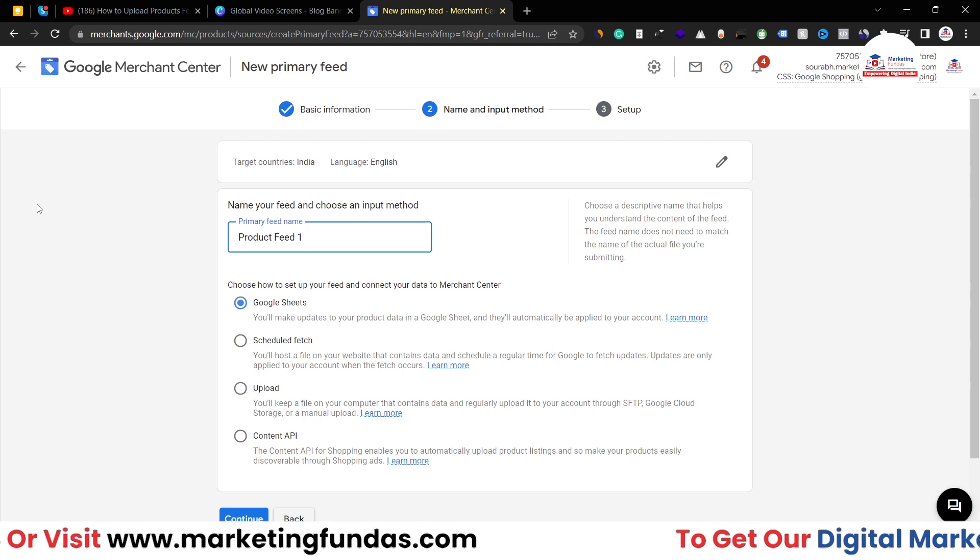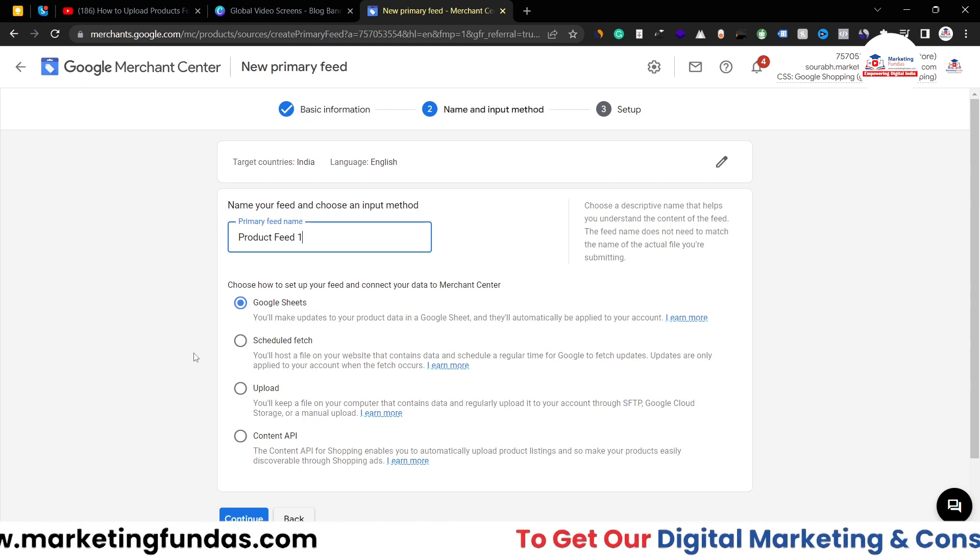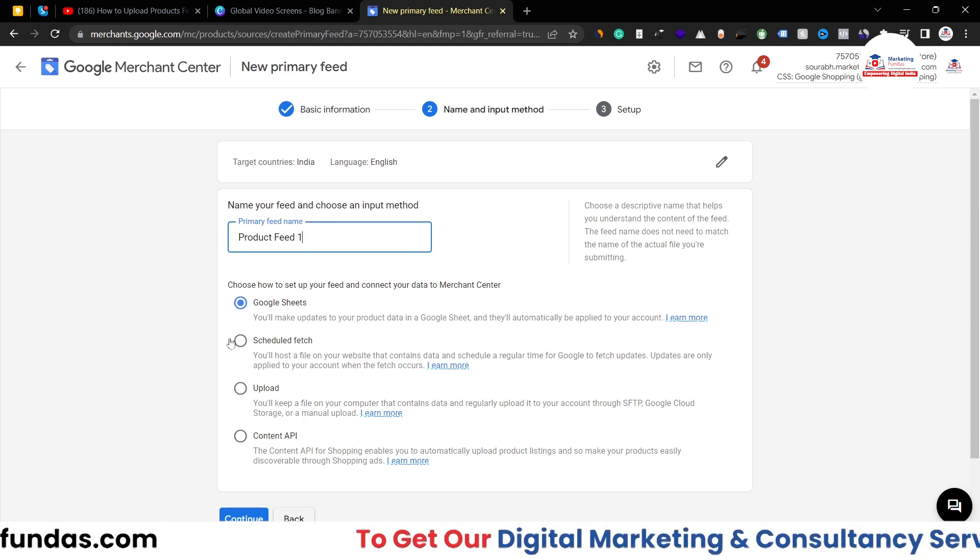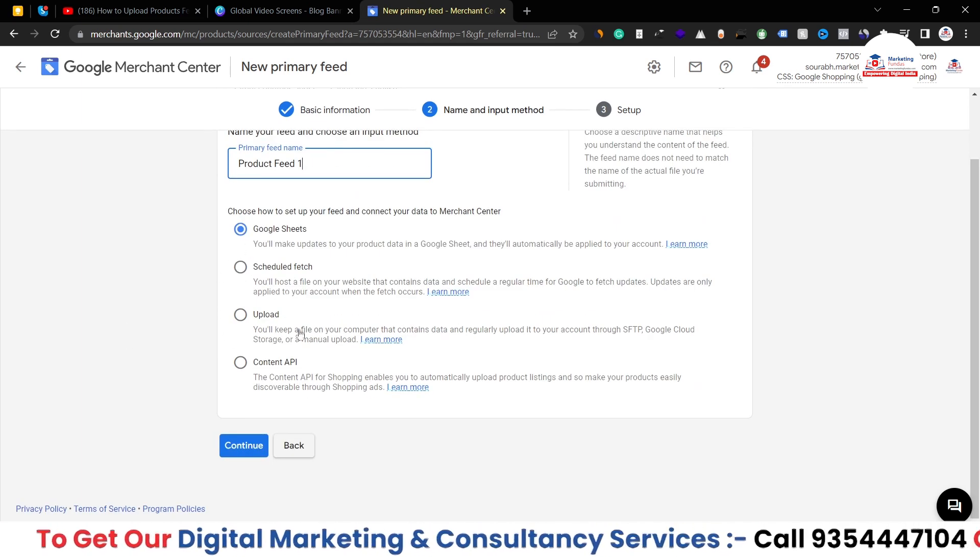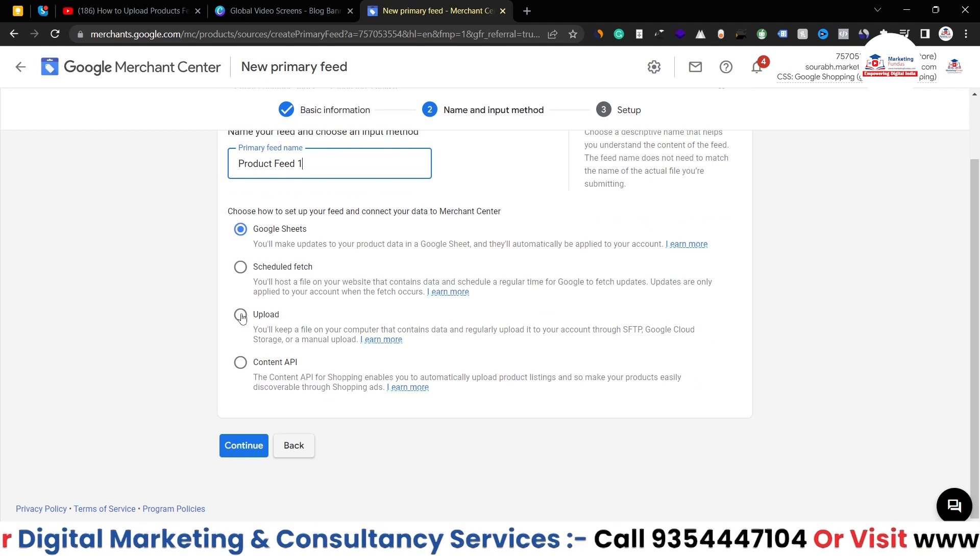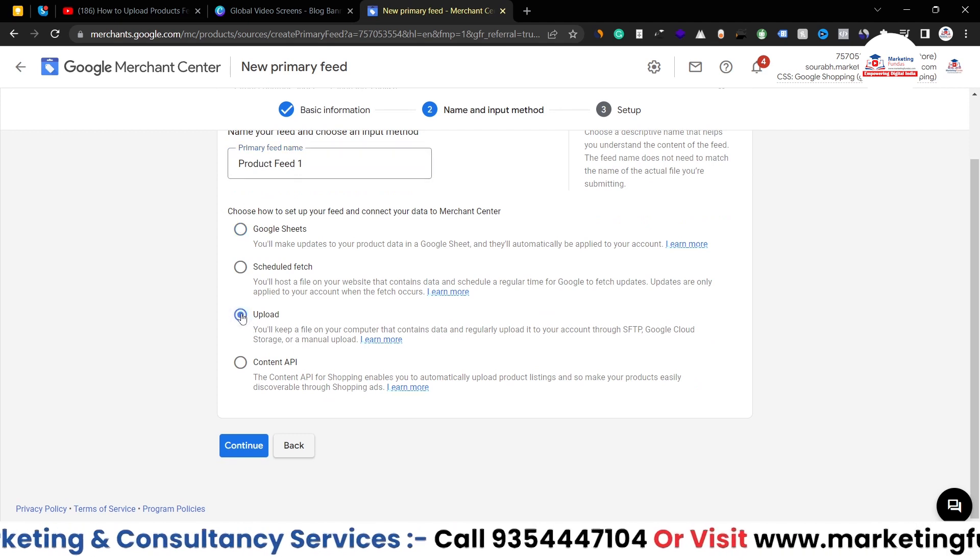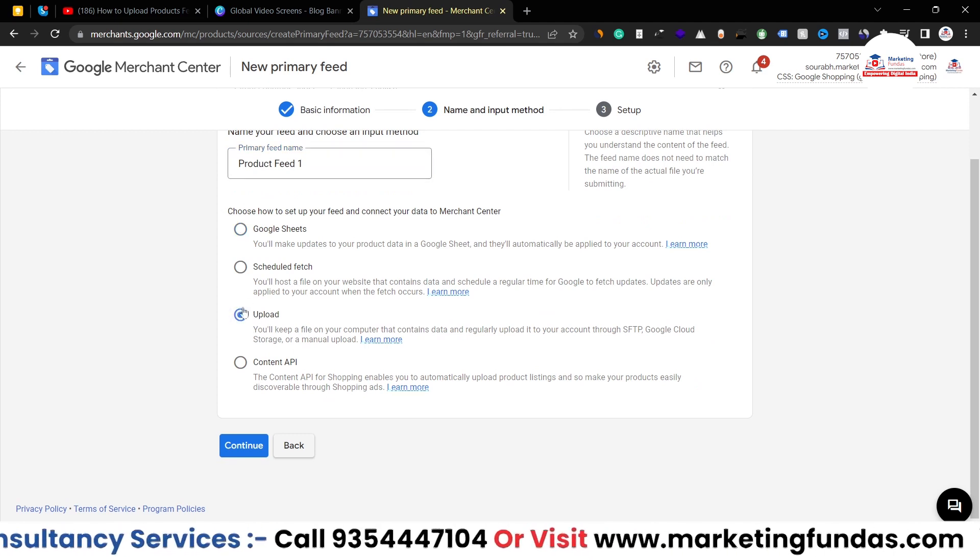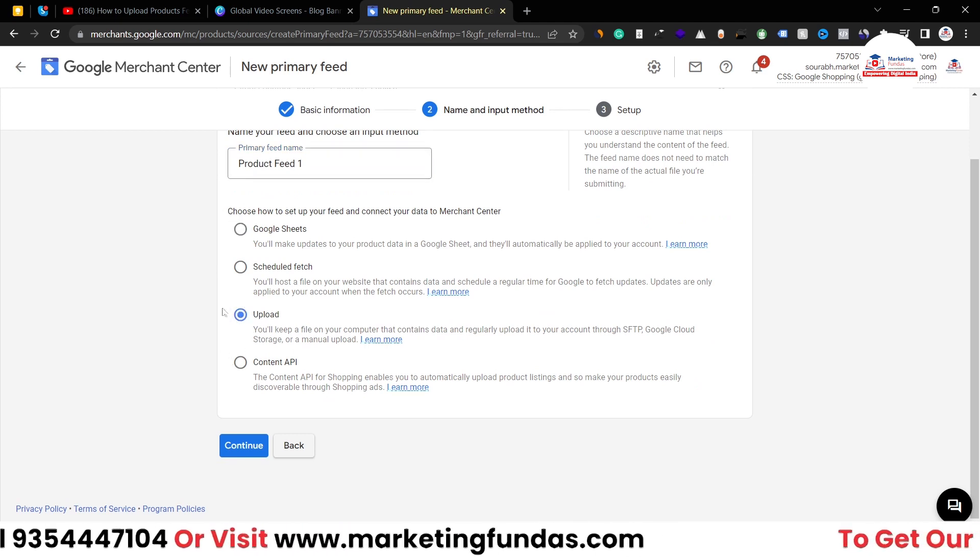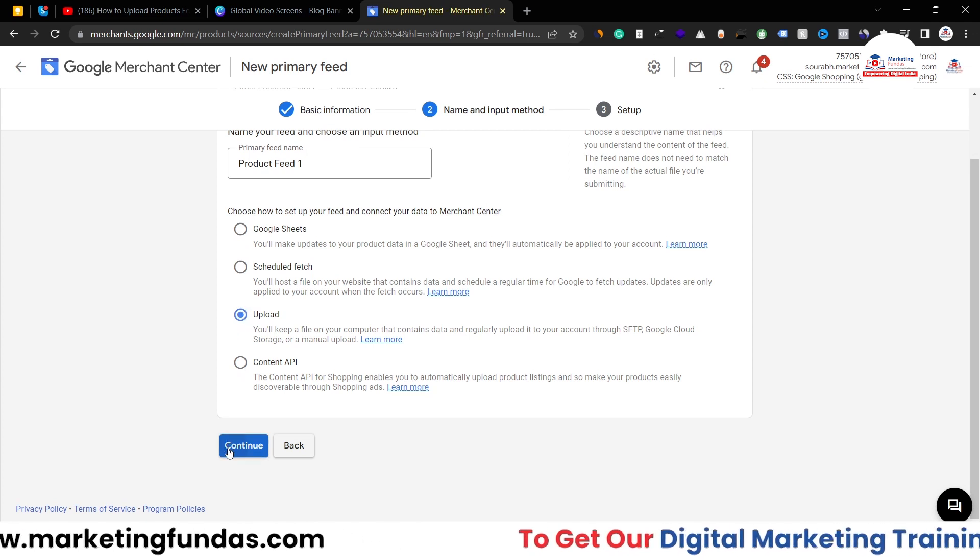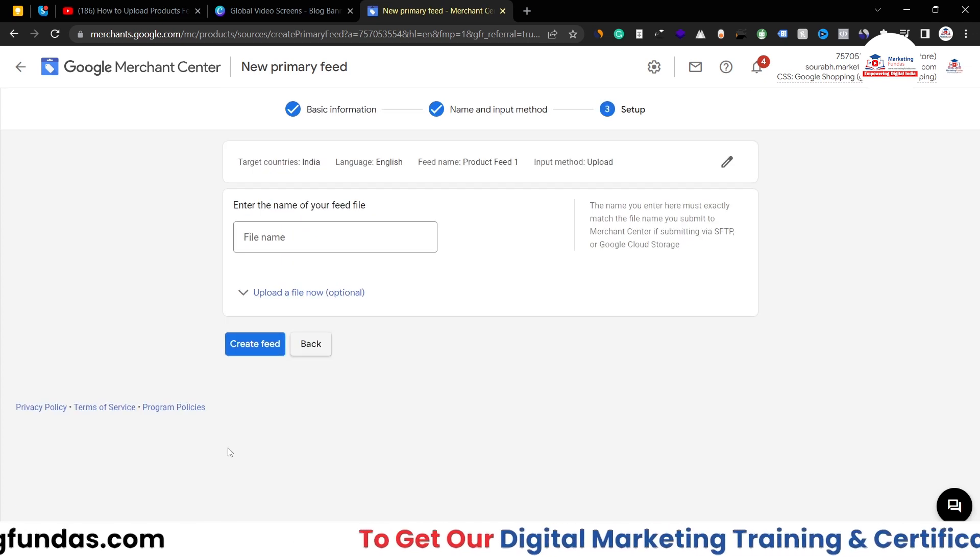Obviously we want to upload our CSV file, so we have to click on this Upload option. We don't have any Google Sheet right now - we have to upload it. Now hit the Continue button.